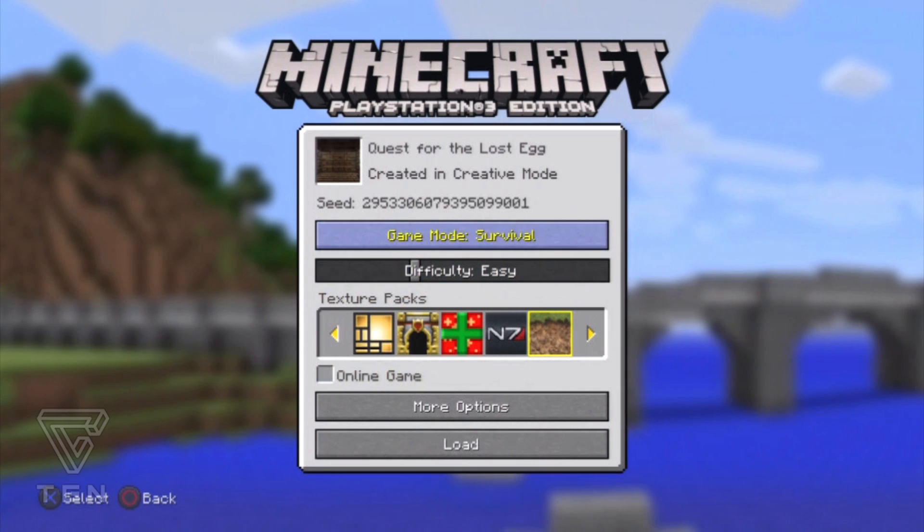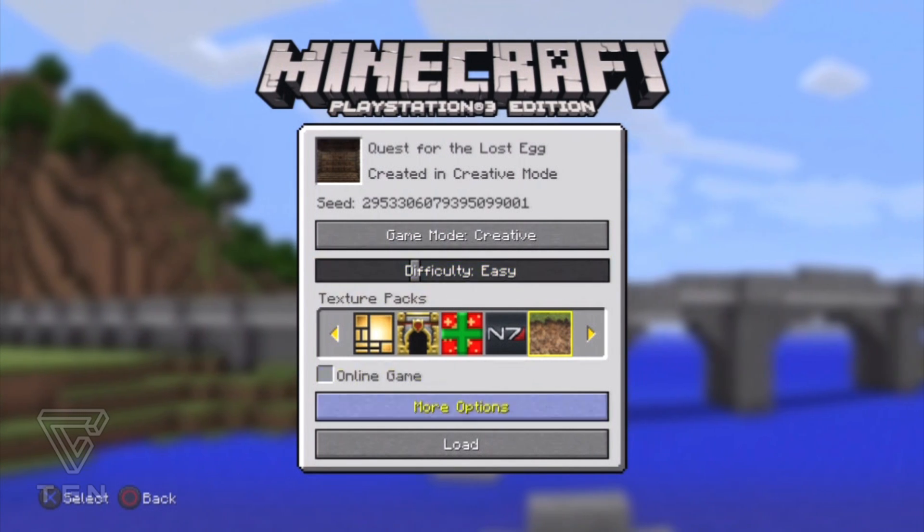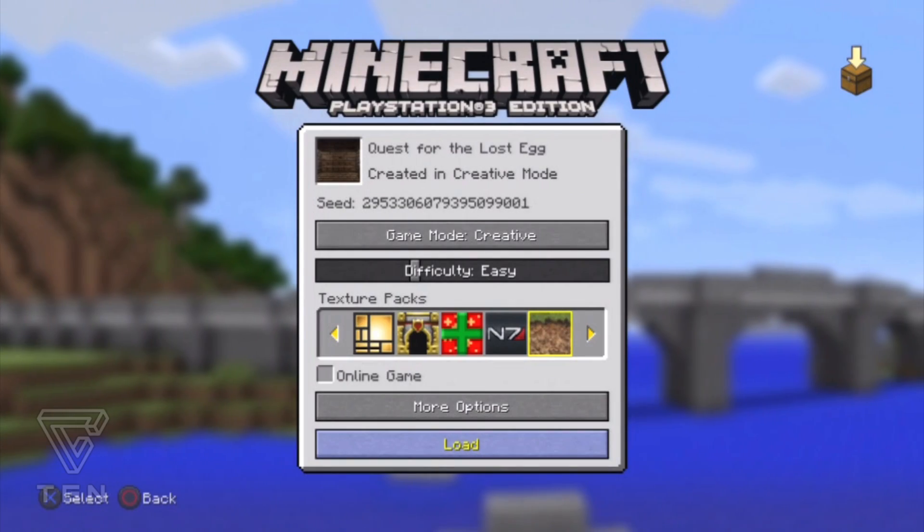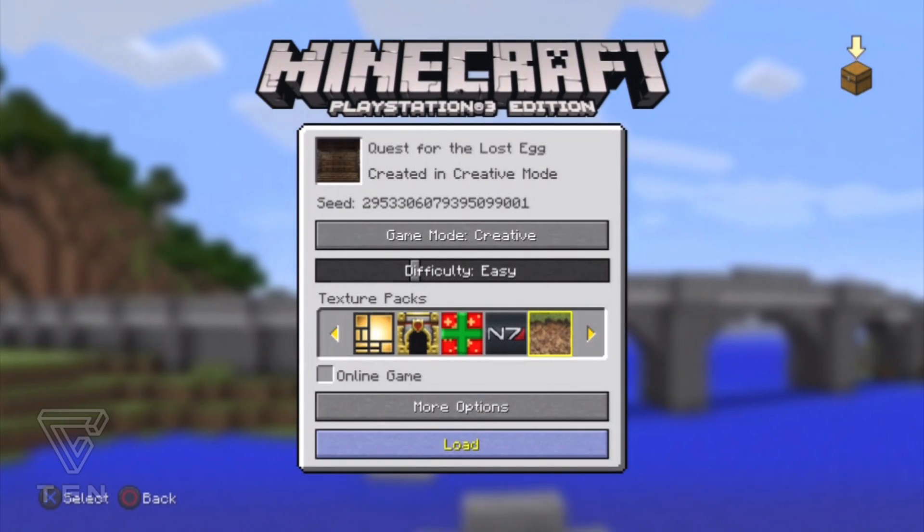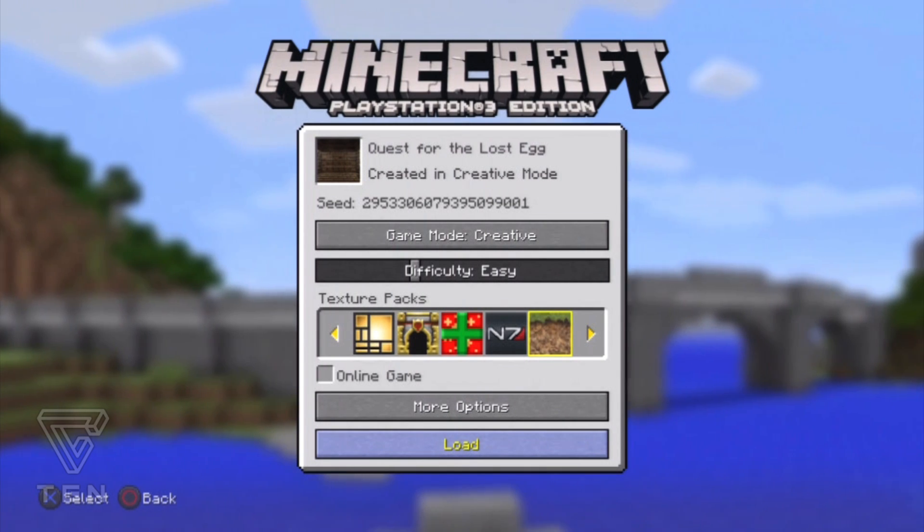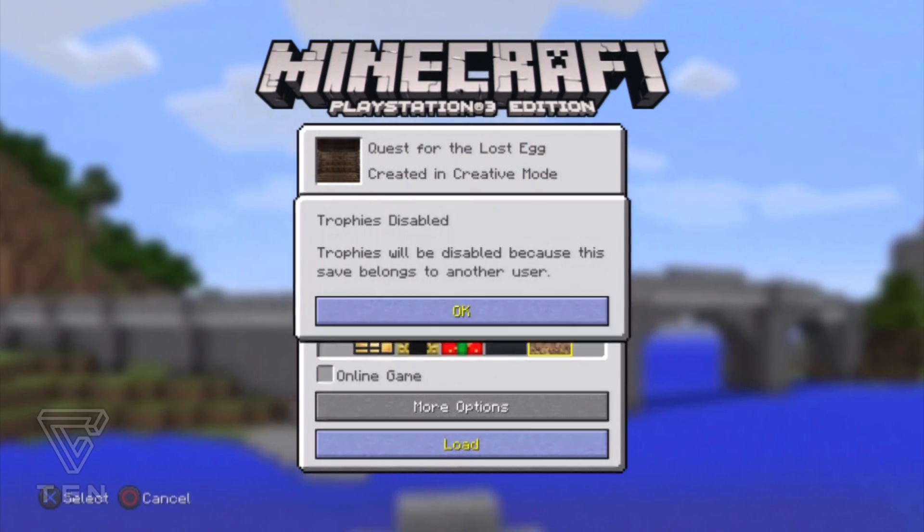And then it should be right here, Quest for the Lost Egg. And we're just going to click anything just to show you that this actually completely works and you can convert all these differences for different regions.